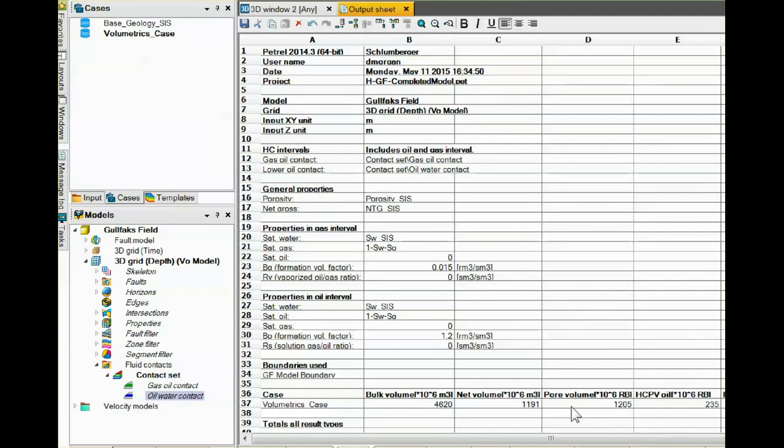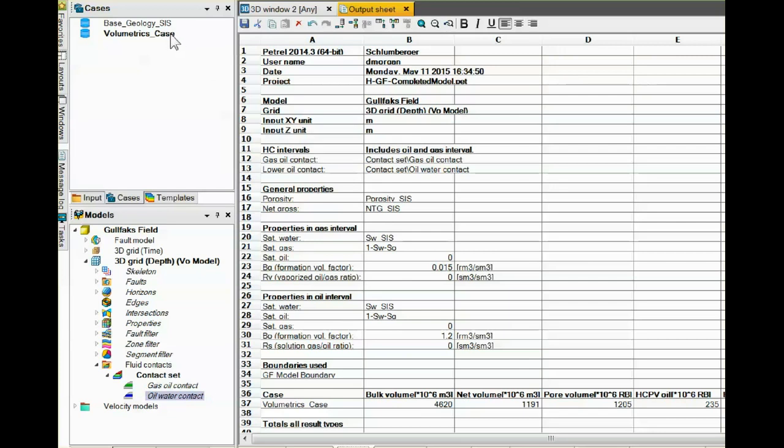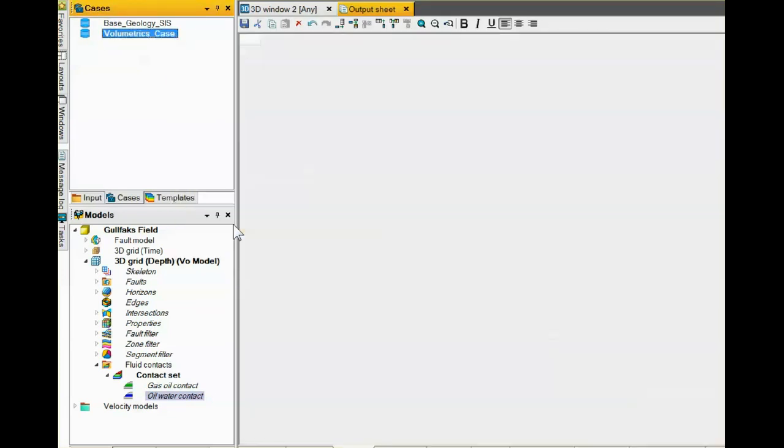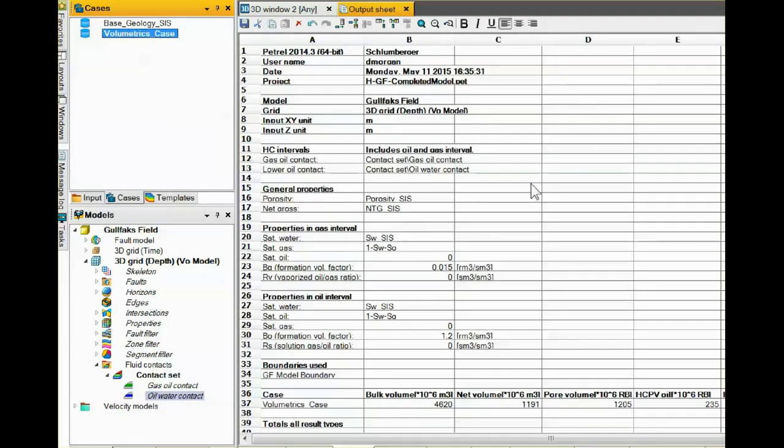If we would like this to be in barrels, we could change the units to barrels, create another report, and it would come out in barrels. The way to create a report is to right-click on Volumetrics Case, come down here and say Make Volumetrics Report, and it will make a new report with whatever parameters are necessary.